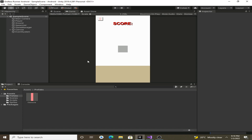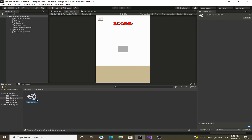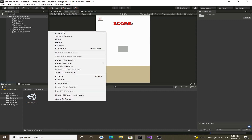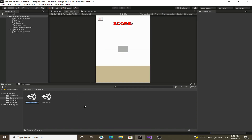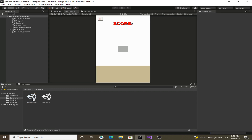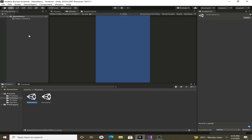To create a main menu we have to create a new scene. Currently we have the sample scene — you can also rename this to 'level' or 'game' or whatever you want — but we will create a new scene. Let's create a new scene and name it 'main menu'. Double click on it to open it.